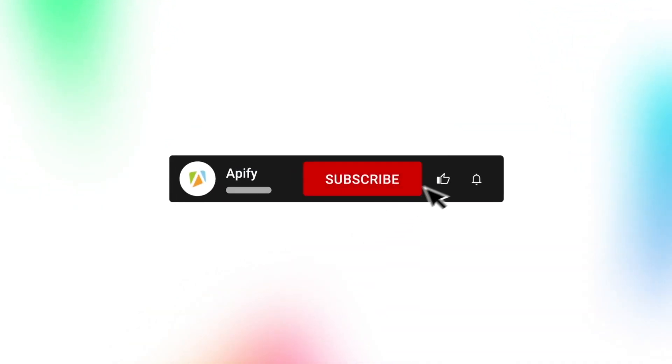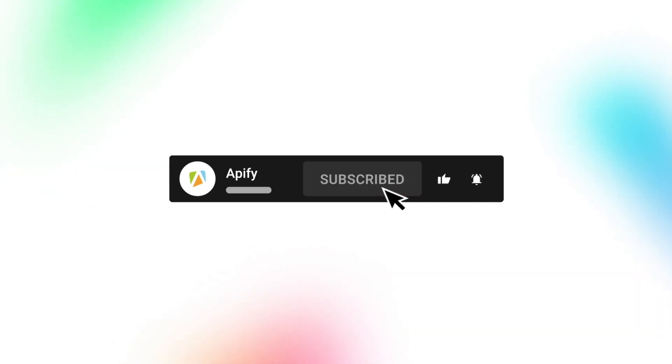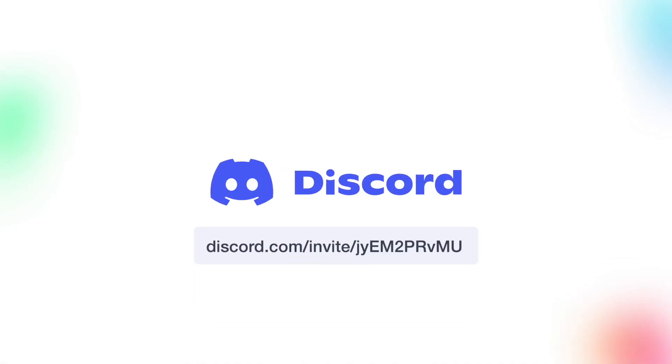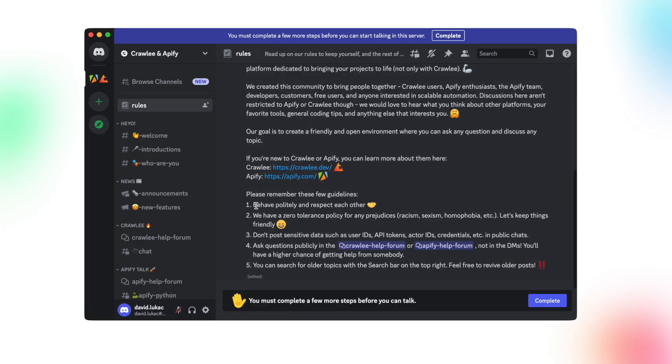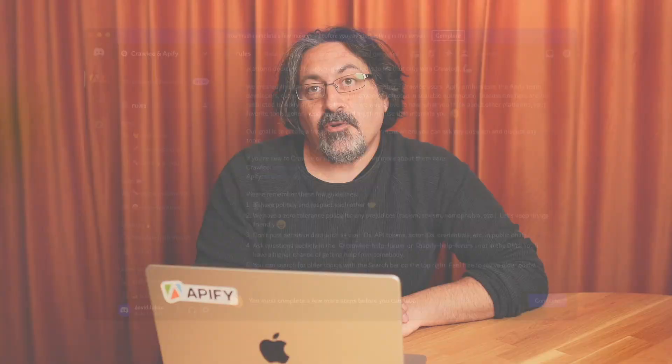If you enjoyed this tutorial, give us a like and subscribe and click that bell for future content. And don't forget, if you're having any trouble with the Langchain integration or with any Apify actors, you can reach out to our community on Discord, where developers will reach out to you and help you solve your problem. That's all for now, so long, and thanks for all the likes.